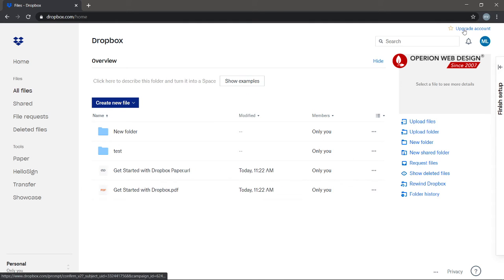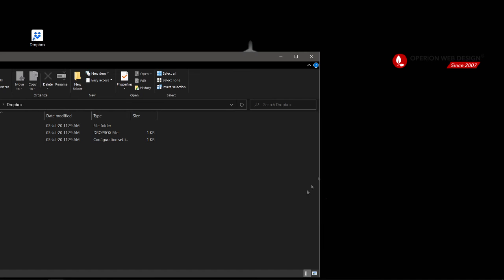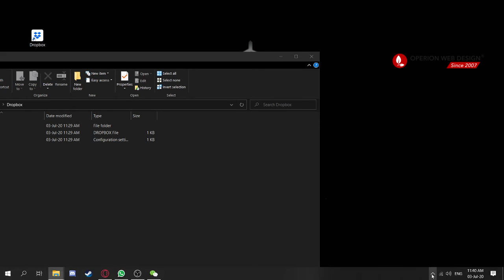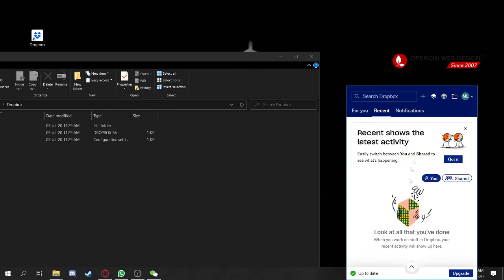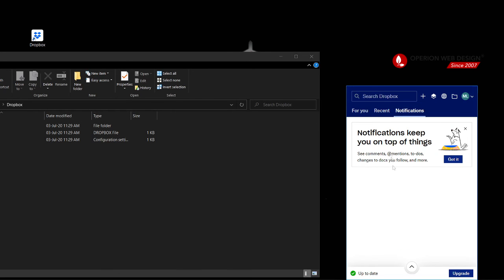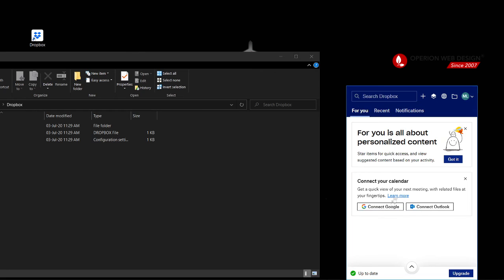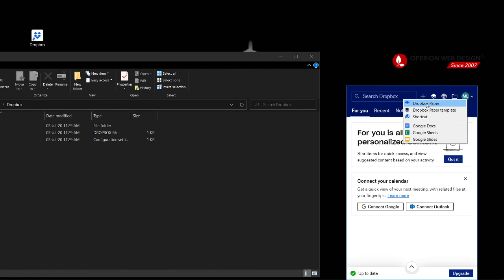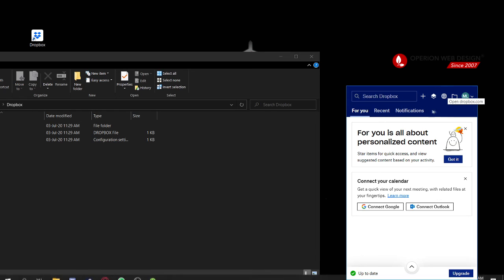In the top right corner you can always upgrade your account. On your desktop, you can right-click your Dropbox icon and see your notifications. You can also connect to your calendar and create new items by clicking here — such as Dropbox Paper, Google Docs, Google Sheets, or Google Slides.